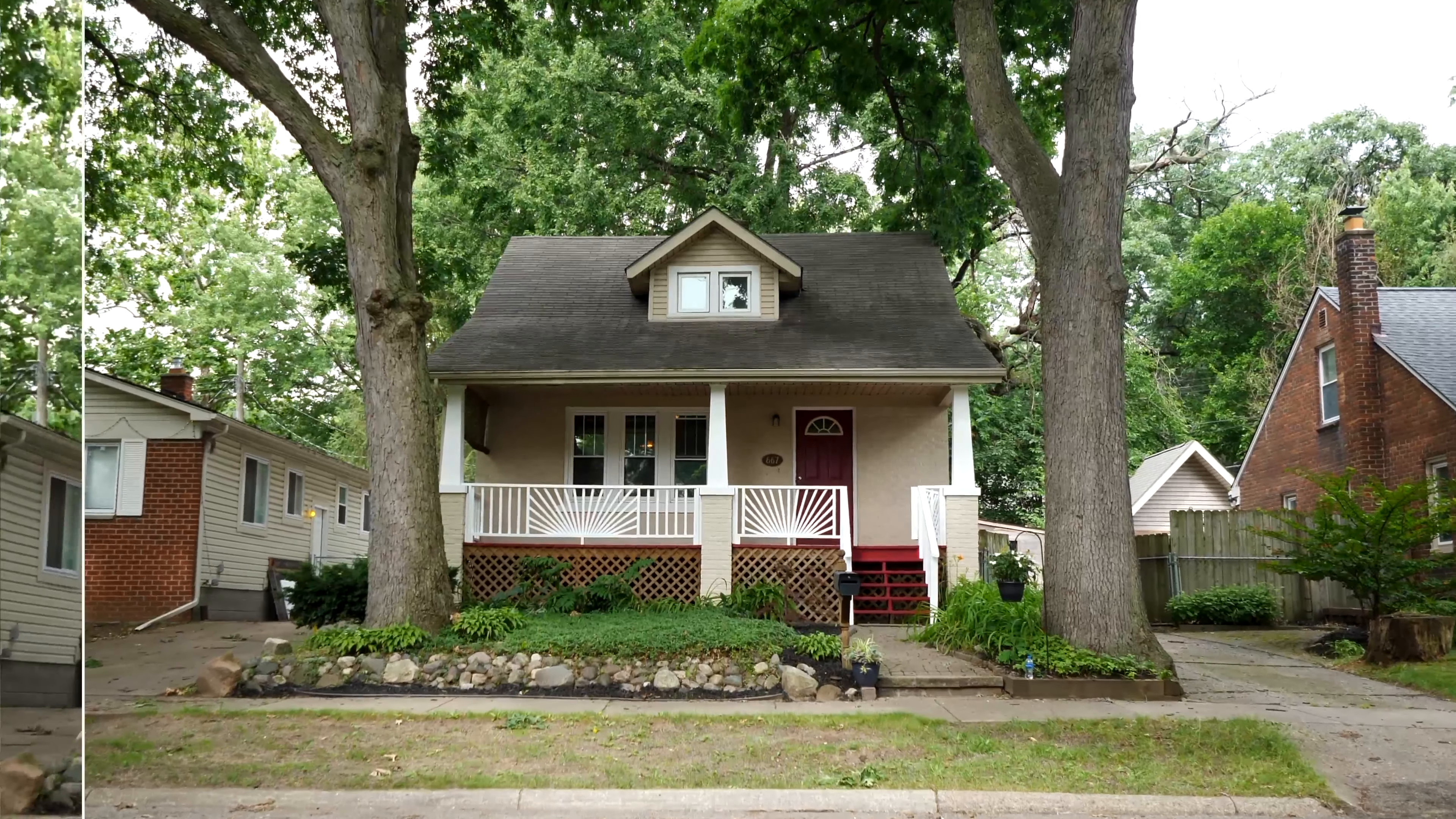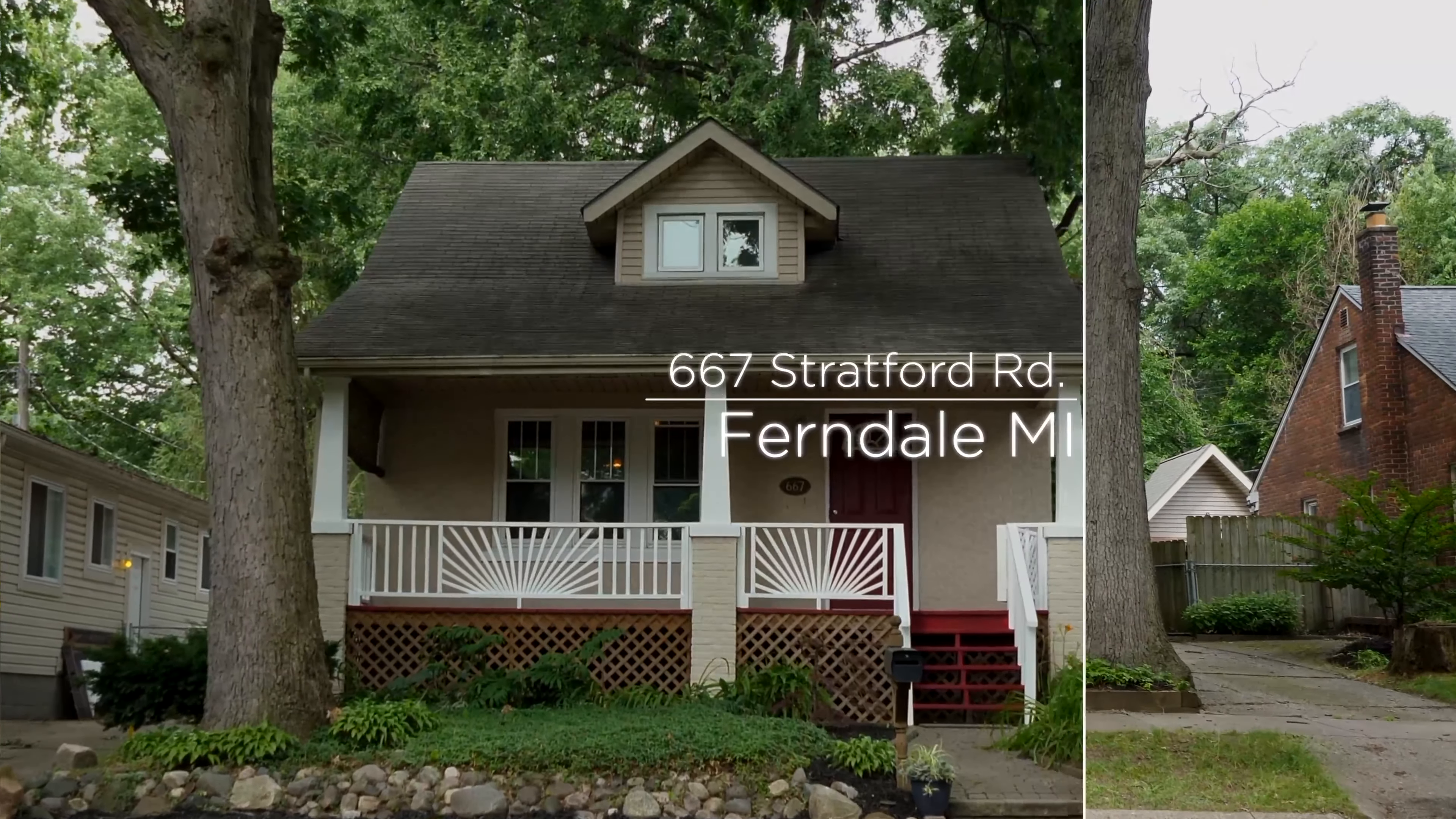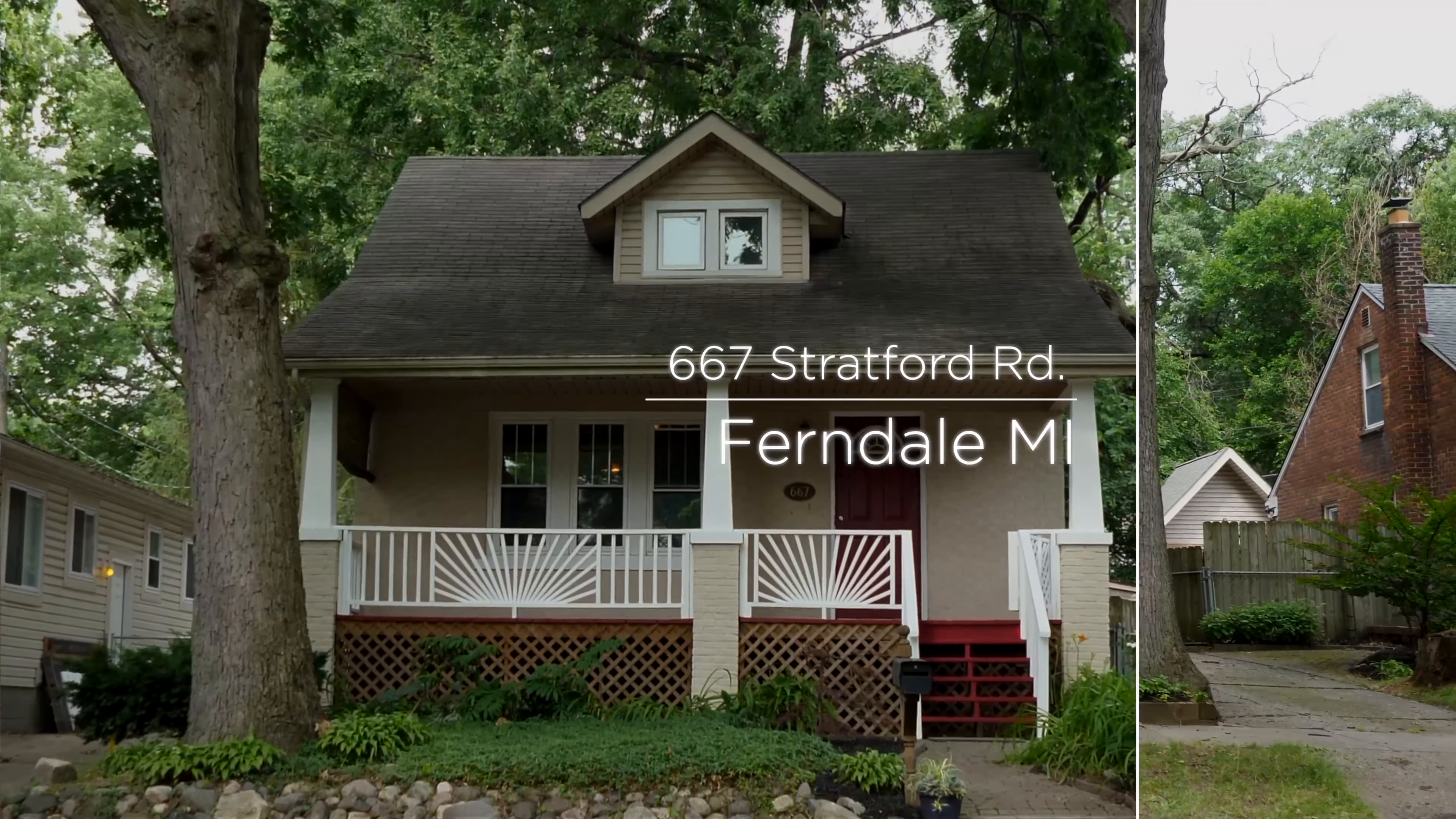Hey guys, how are you doing? It's Anthony Garguero again. Today we find ourselves in Ferndale. Welcome to 667 Stratford.